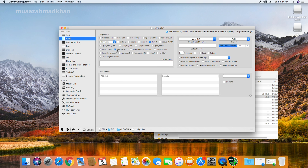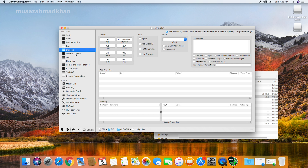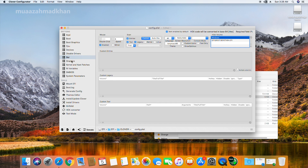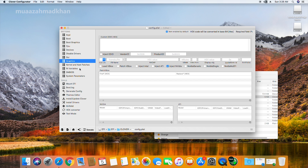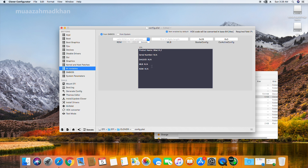In the Boot tab, make sure dart=0 and nvda_drv are selected. In Devices under USB, select Inject, Add Clock ID, and Fix Ownership. From GUI, select your screen resolution. In the RT Variables tab, change the CSR Active Config value to 0x67.